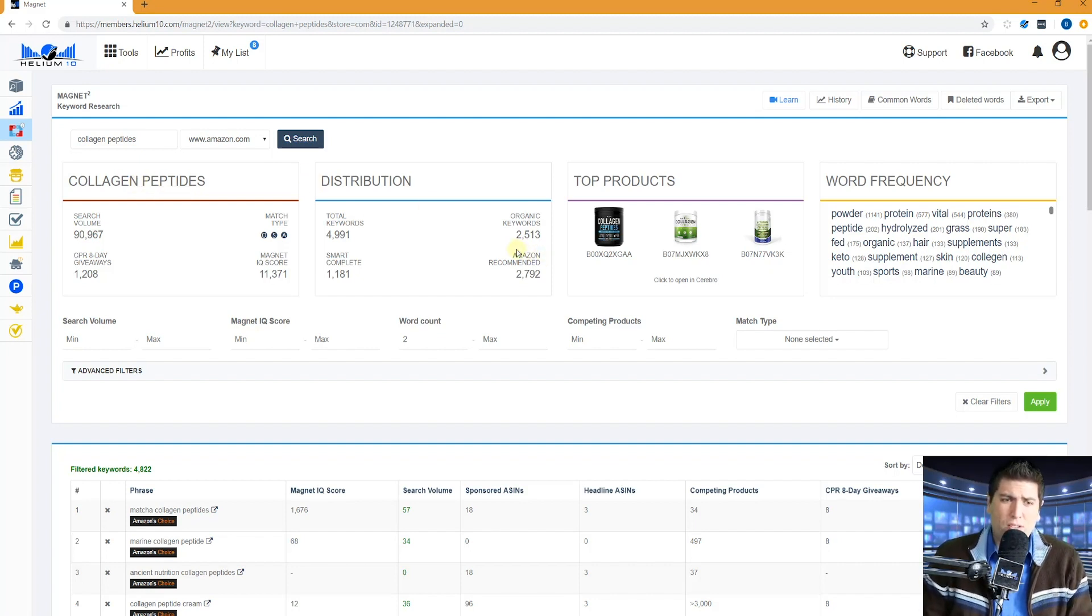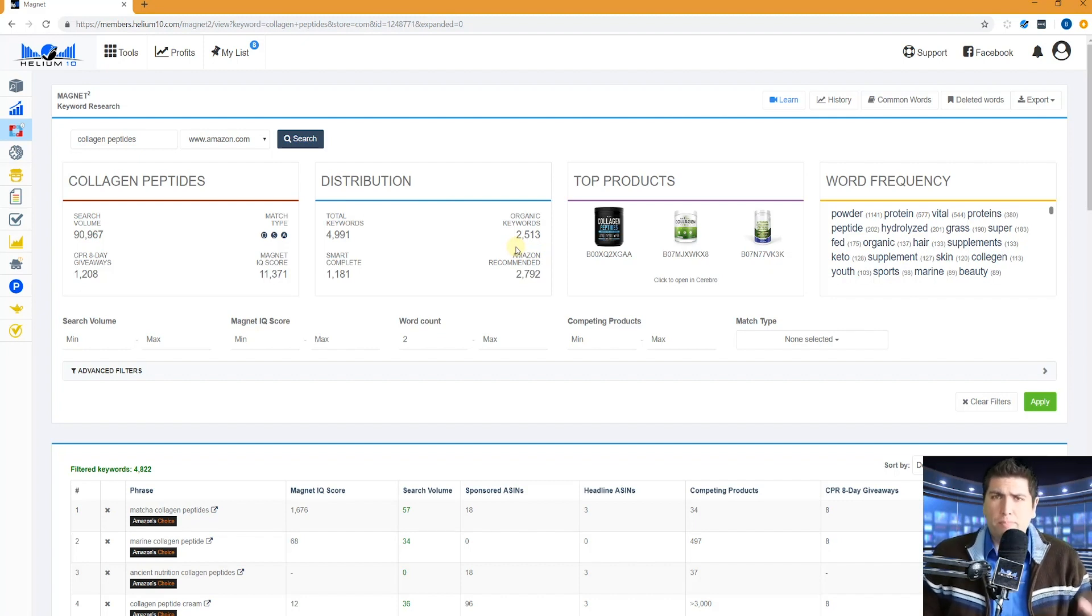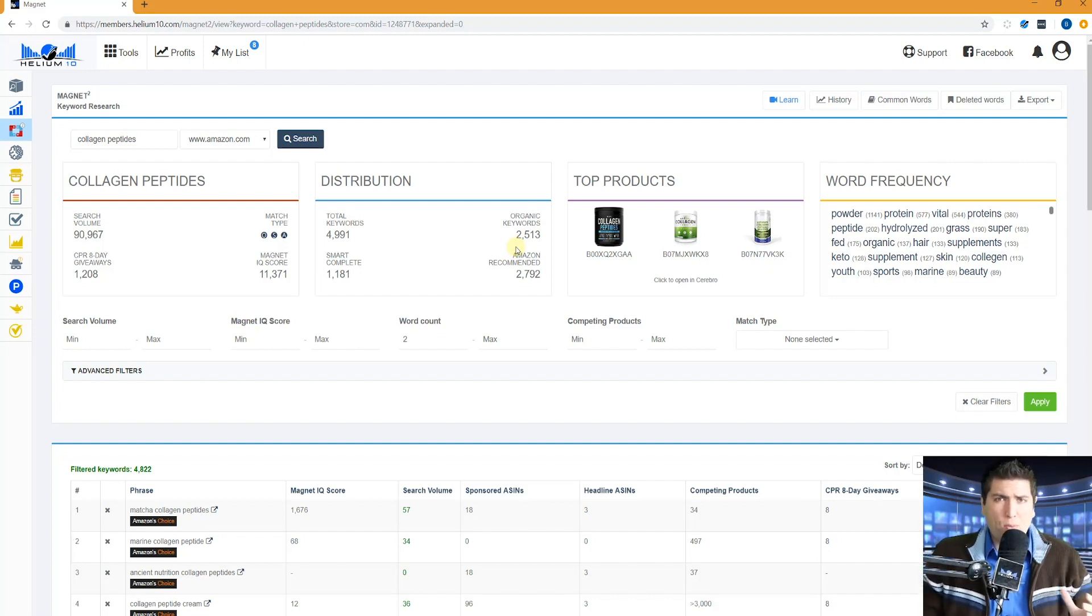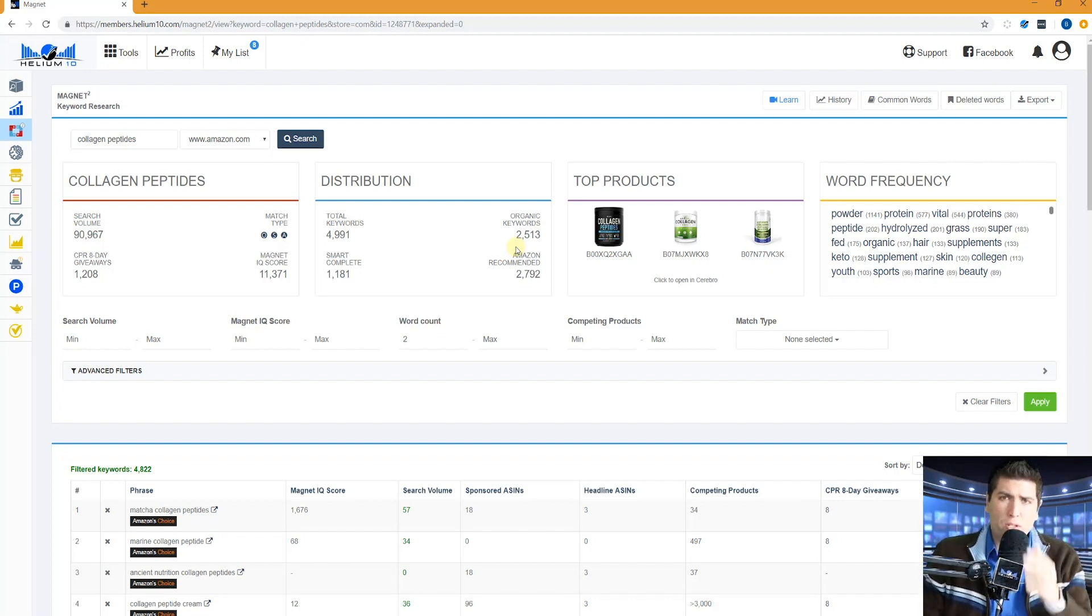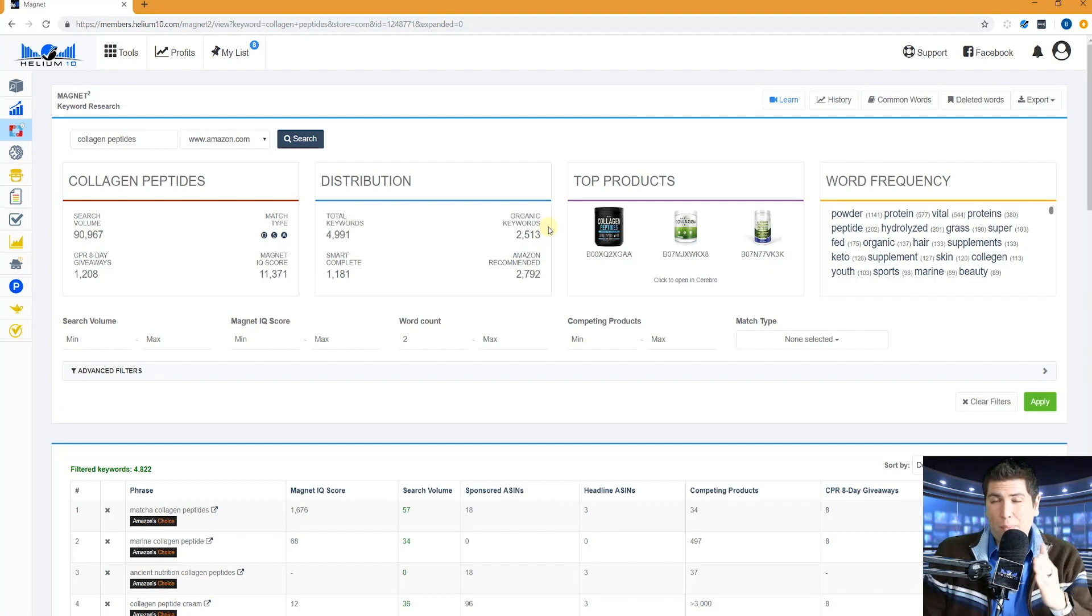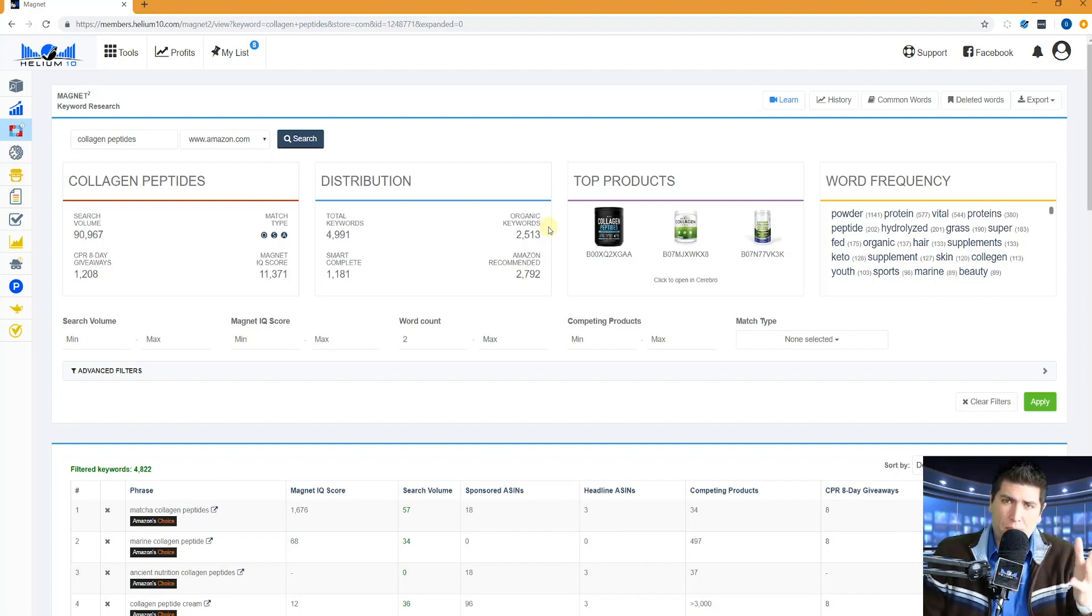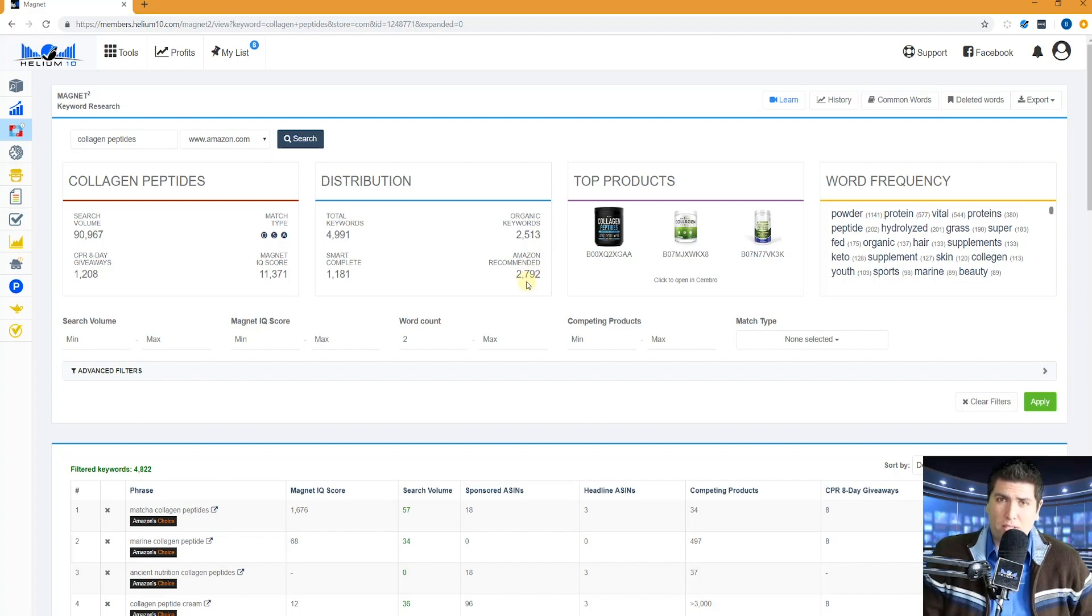The last data source is Amazon recommended. We go more into detail on that in Cerebro. Basically, Amazon has scores for every keyword as it relates to certain ASINs. So what we're doing is we're going out there and finding those top selling ASINs in this category and then seeing what words that Amazon recommends for those ASINs. And that is what is displayed here, 2,700 of these words.